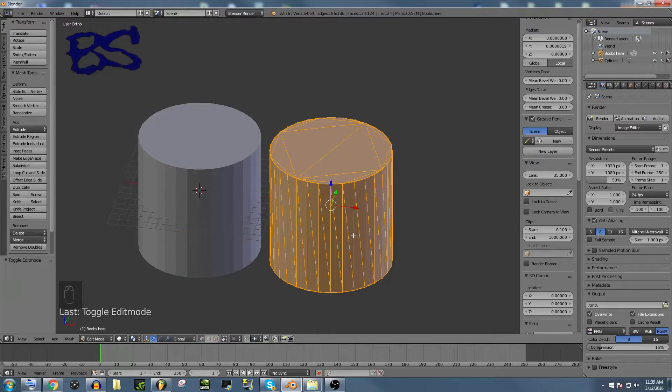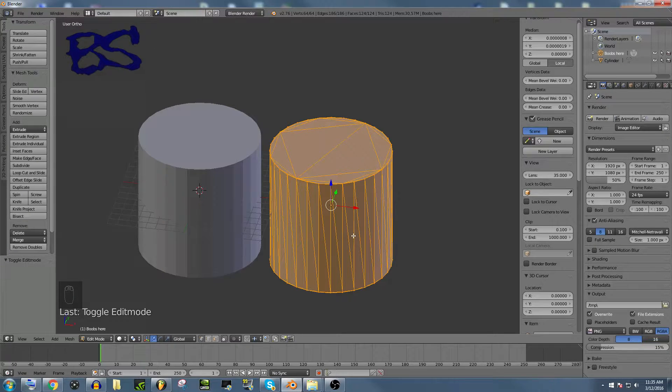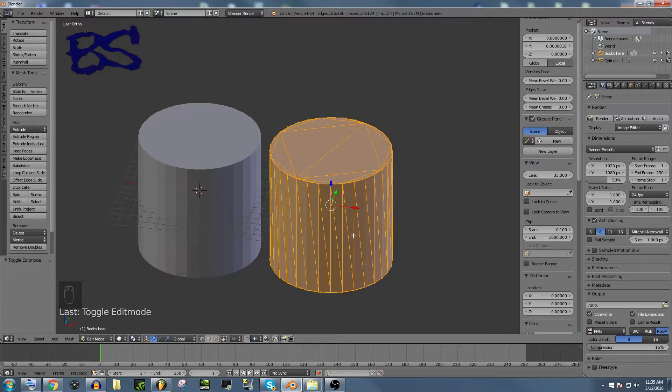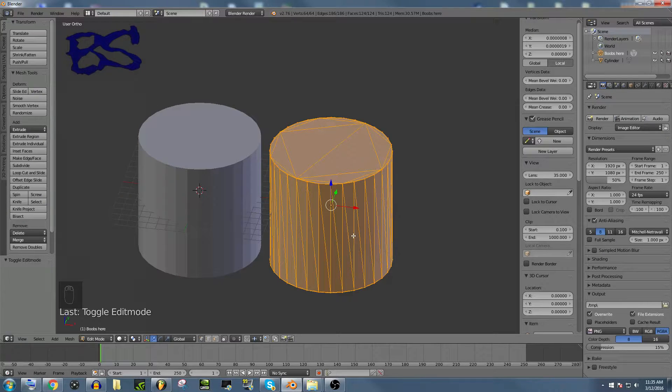Triangle is the essence of every single model. Whenever something gets transferred into a game or something, it's all just triangles working together in harmony.